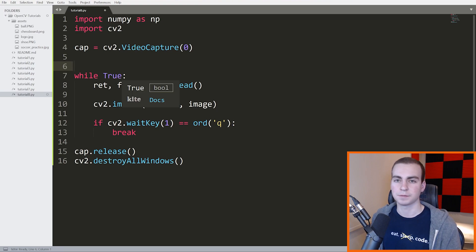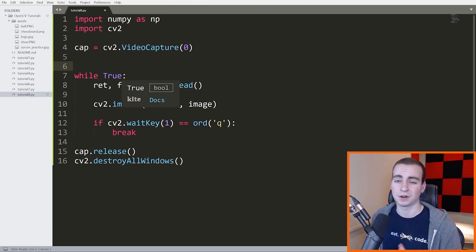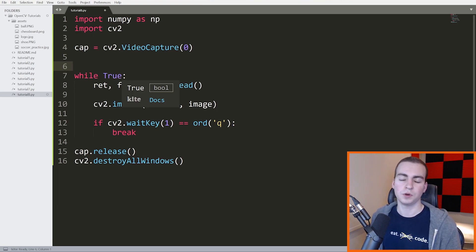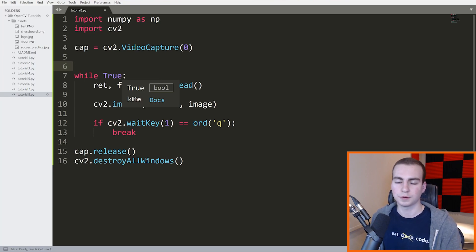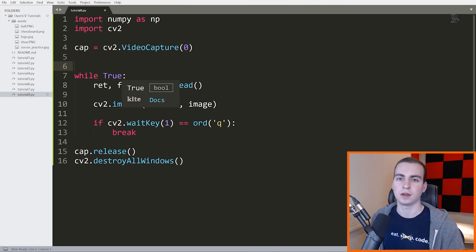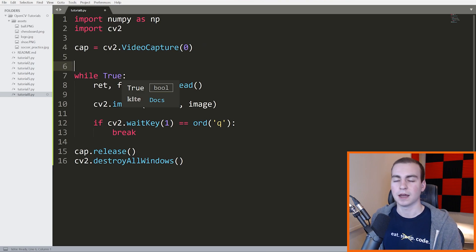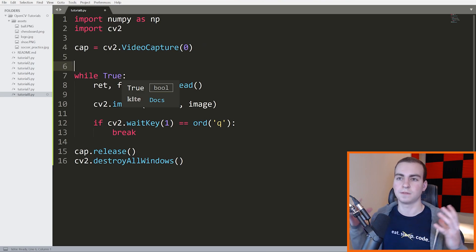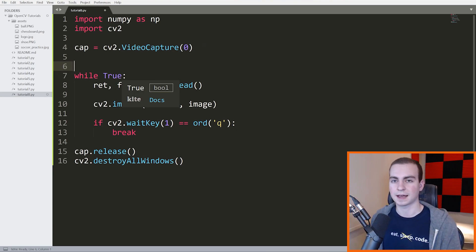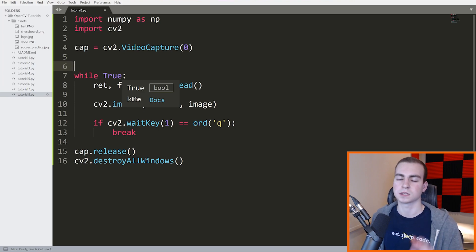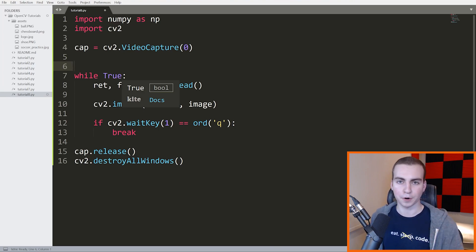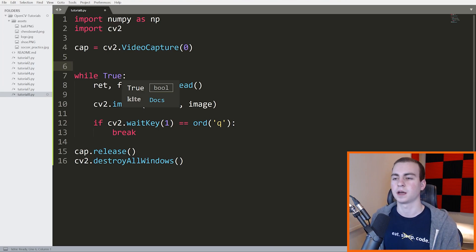So these classifiers have been trained on hundreds of thousands, if not millions of images. And what they've done is they've gone through and determined which features make up a face and which features make up eyes. Each classifier has its own very specific task. So it's been trained on just faces or just eyes or just birds or just cats or whatever it's classifying.